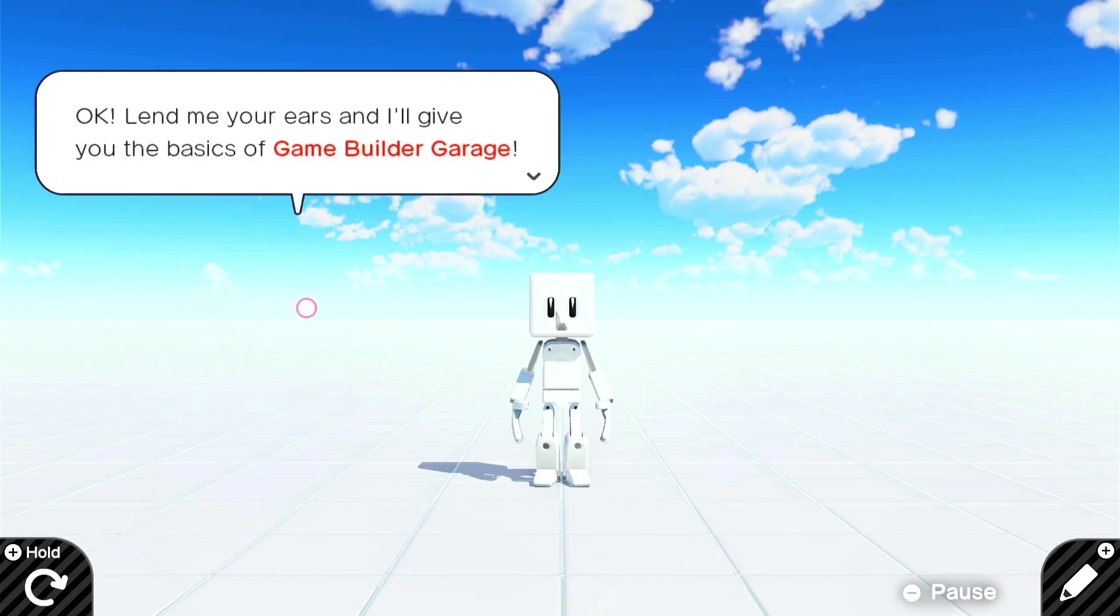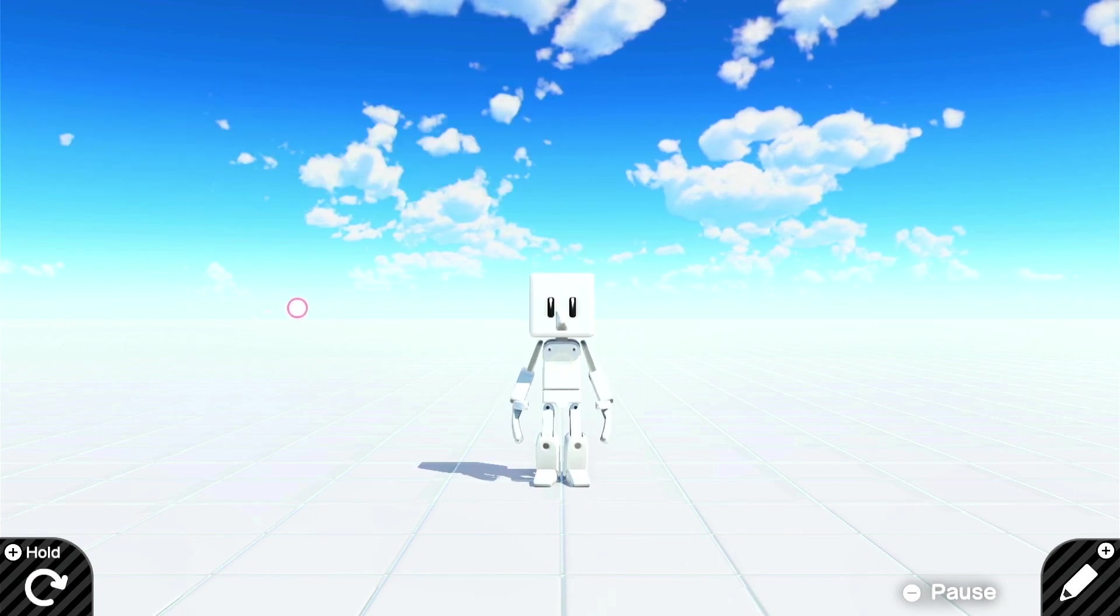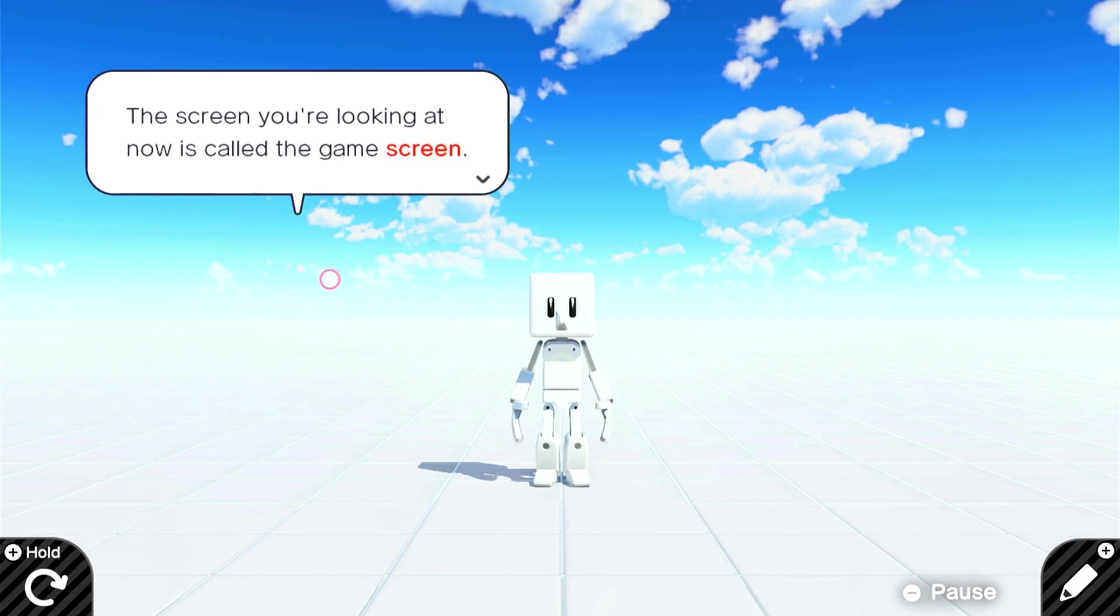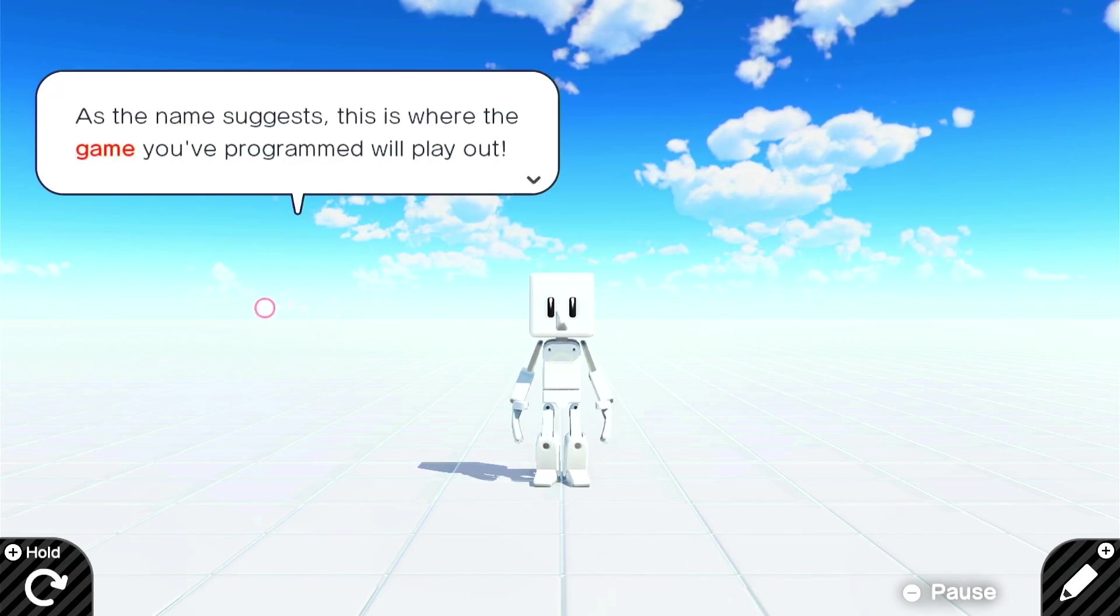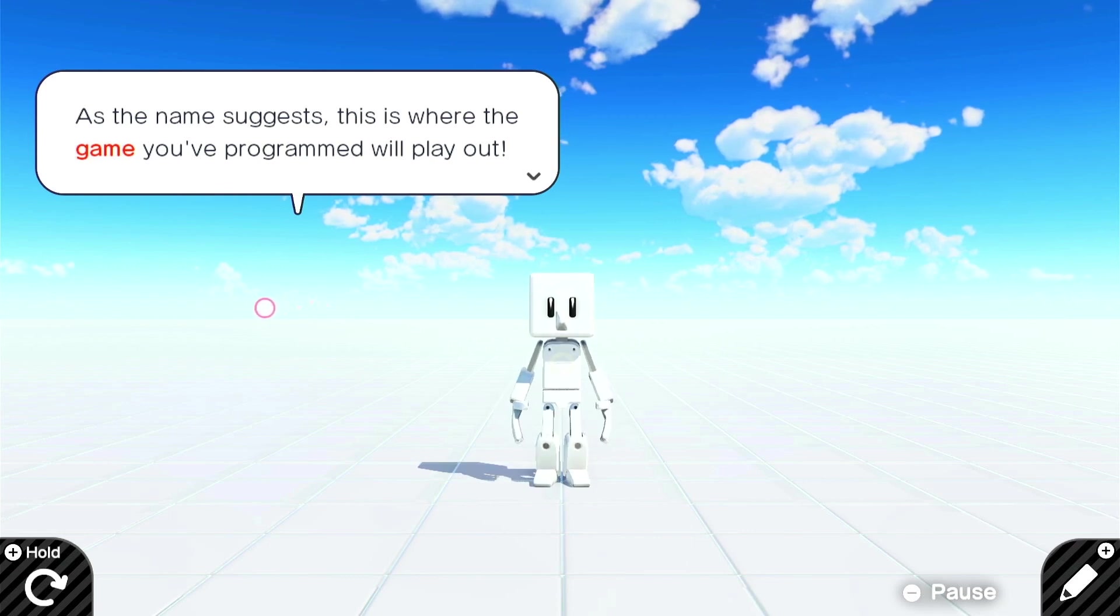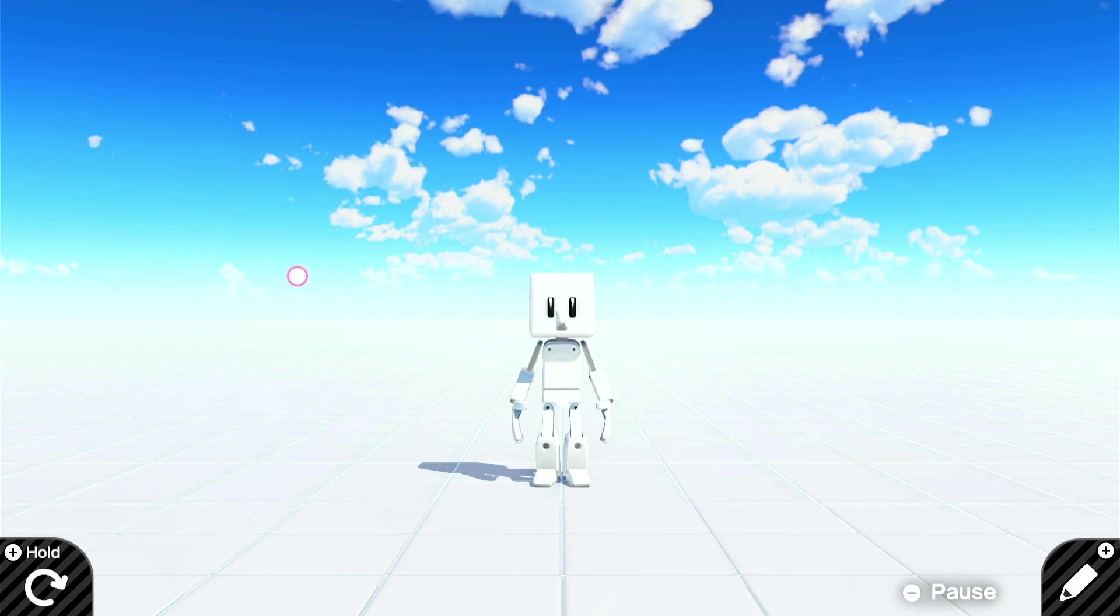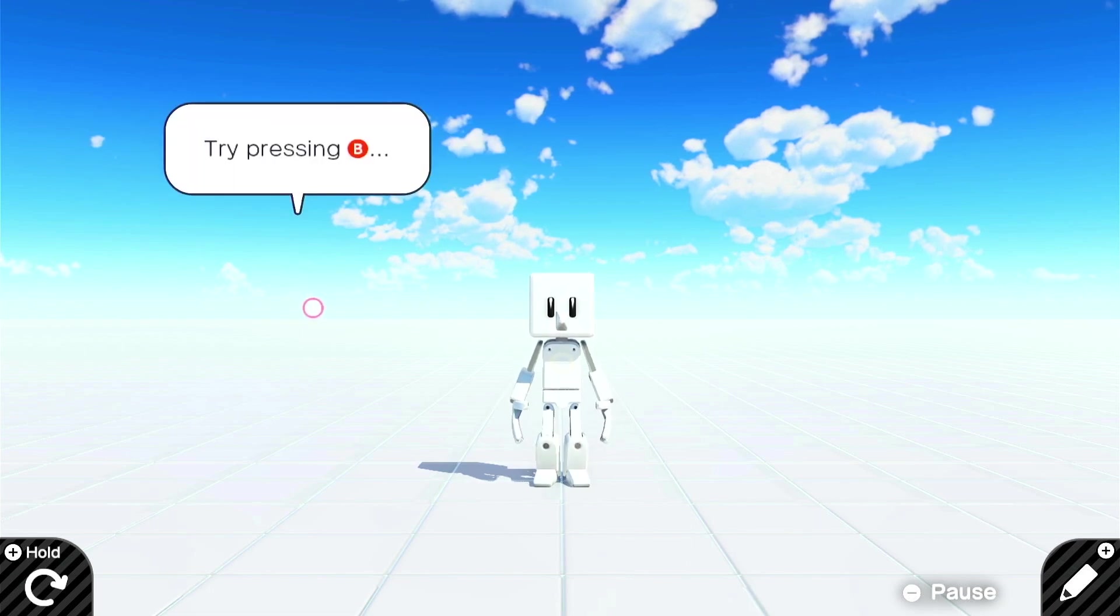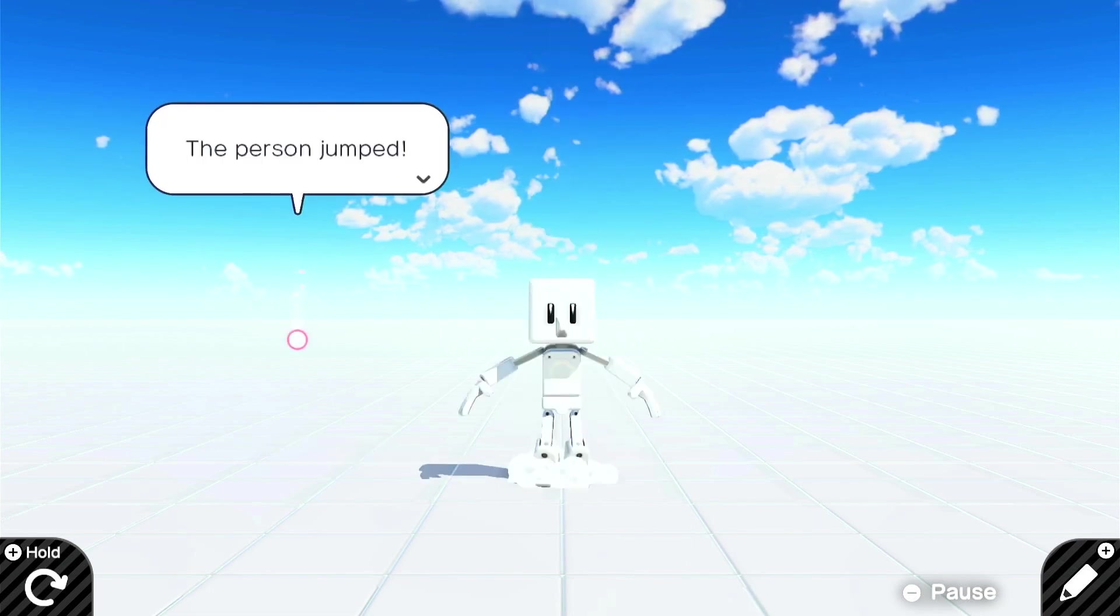When you select this here, it'll open up Alice's guide list. Why not use it to learn the basics of Game Builder Garage? Okay, lemme your ears. I'll give you the basics of Game Builder Garage. The screen you're looking at now is called the Game Screen. As the name suggests, this is where the game you've programmed will play out. Here we have the person object. Try pressing B. Ah yeah, we can jump.